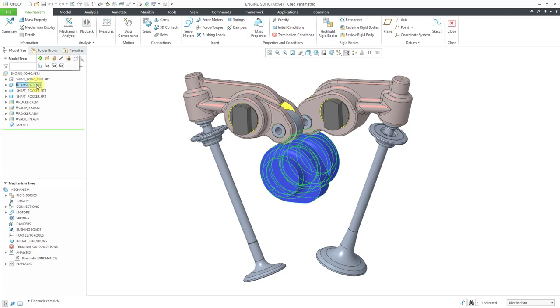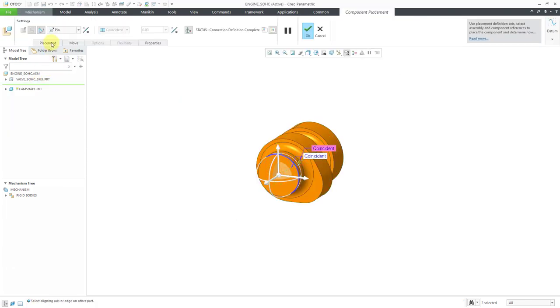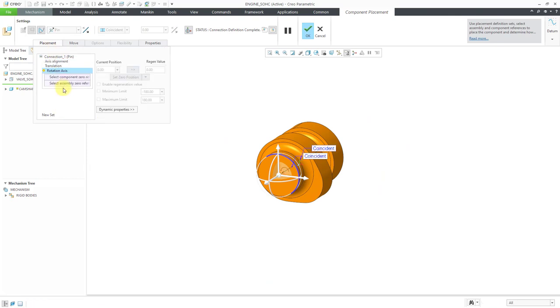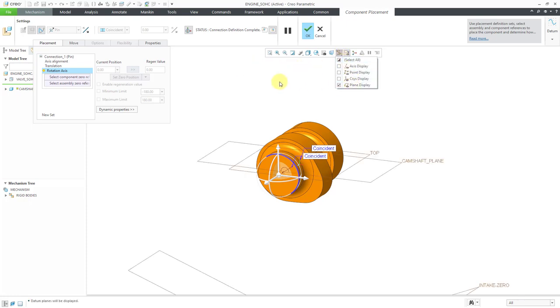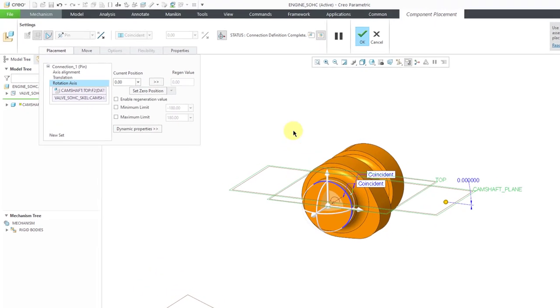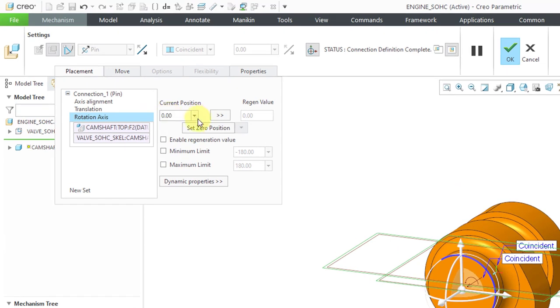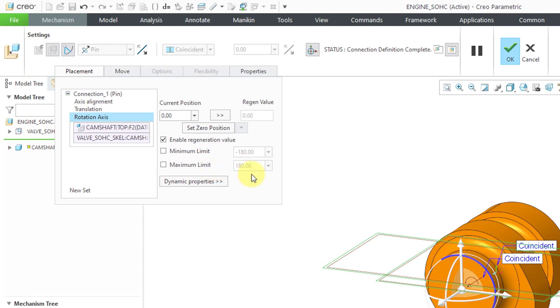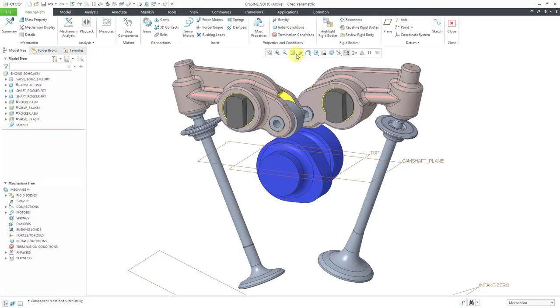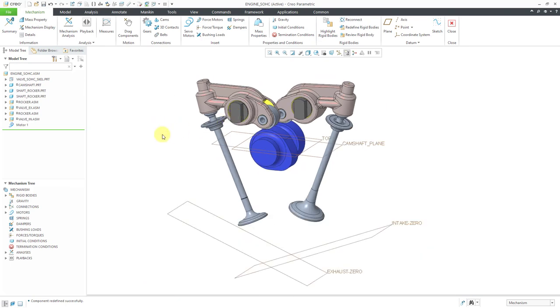I will click on the camshaft to begin with. Let's go to Edit Definition. Then on the Placement tab, I can click on the Rotation Axis. Let me turn on my datum plane display and I'm going to choose as my references. Here I have the camshaft plane and the top plane. Right now there's zero degrees between them. I'm going to enable that as the regeneration value. I'm not going to set minimum and maximum limits because this should be able to rotate through 360 degrees.